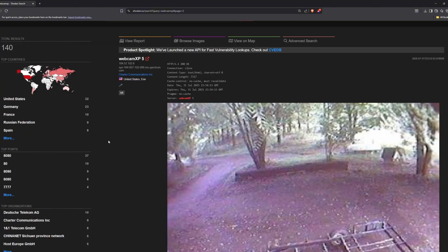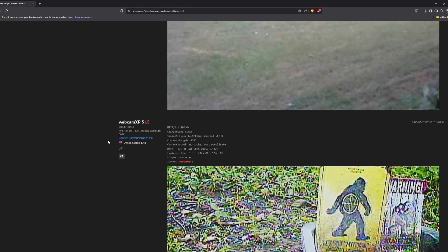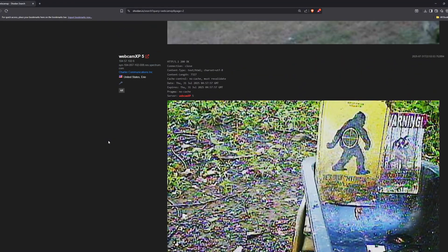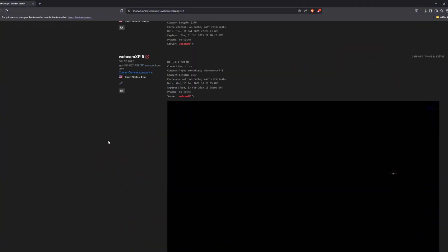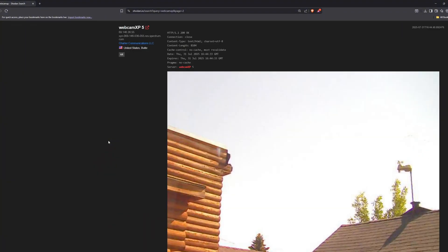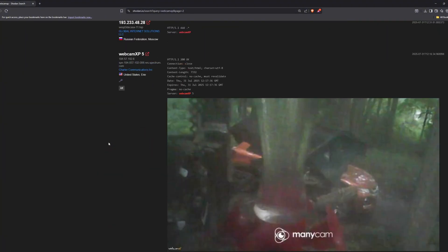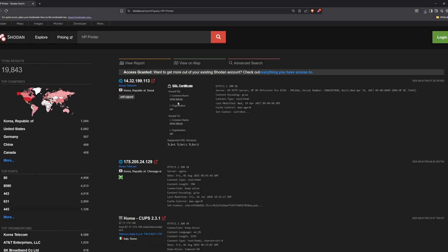There are around 140 results just by using this webcam XP query. People can even use filters to get more accurate results, for example, finding live camera feeds near their location. Next, we have printers.